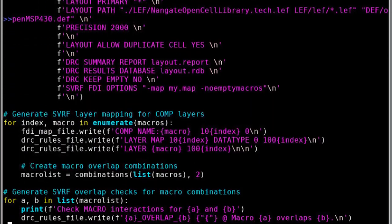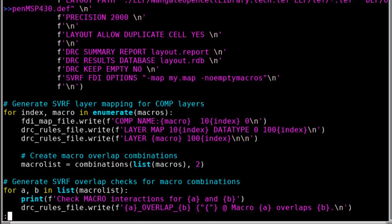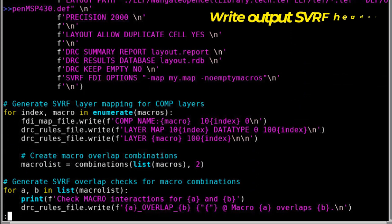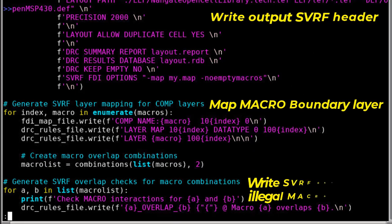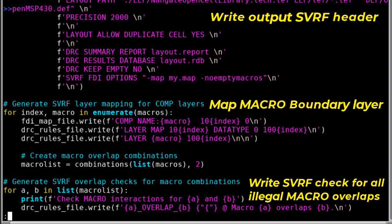The second half of the script writes out the SVRF header, maps the macro boundary layers that I'm inputting, and writes the SVRF checks for all the illegal macro overlaps.